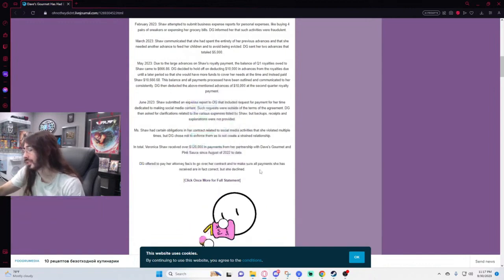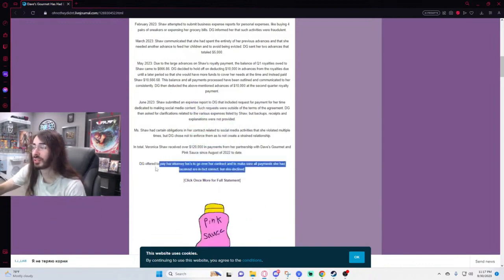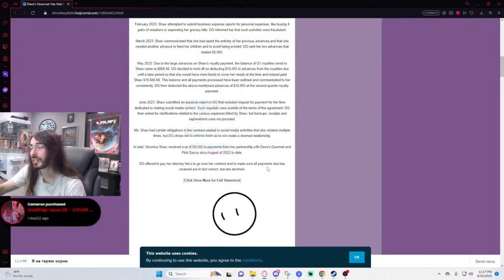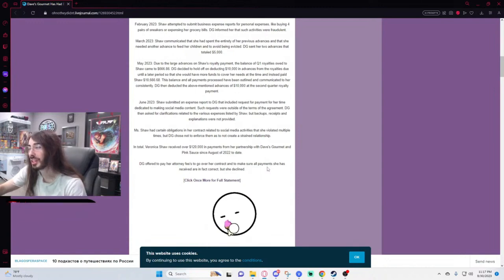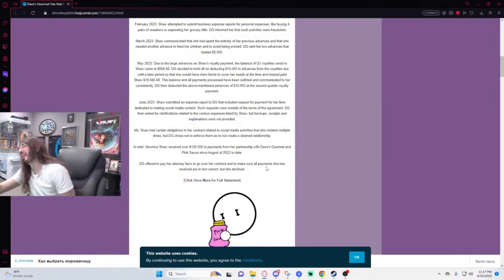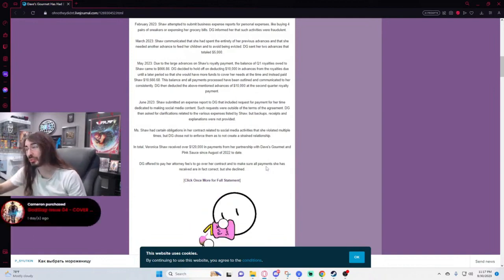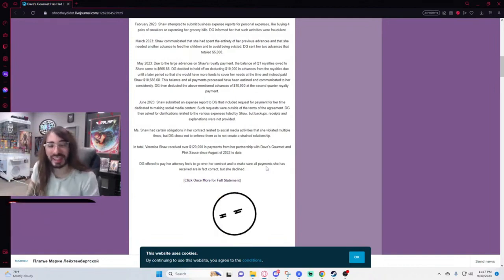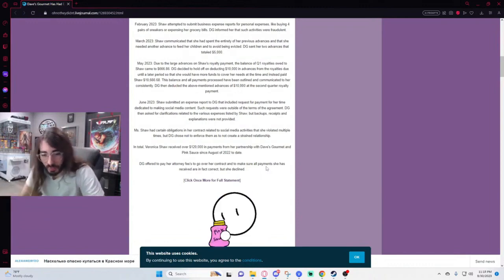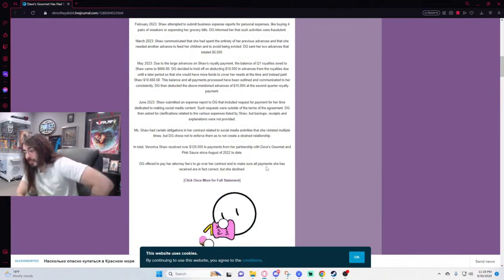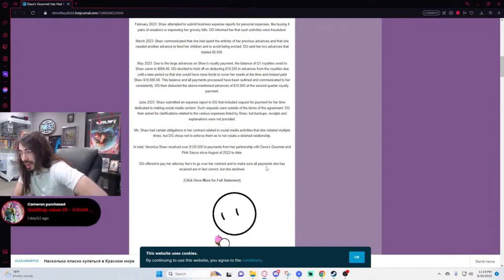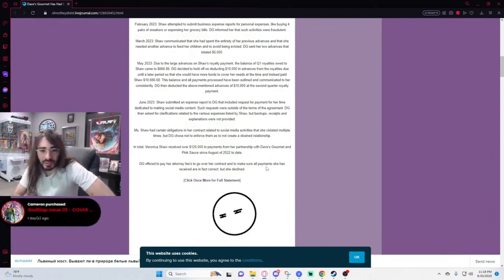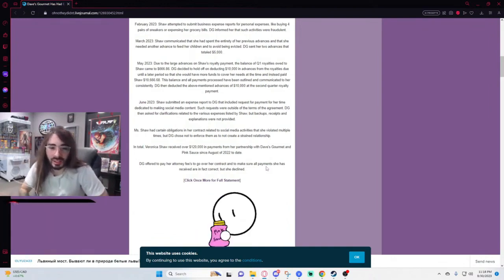She's just been brain-rotted by TikTok. She really thinks if she just whines and cries on TikTok, somehow the big bad Dave's Gourmet is going to give her even more money that she doesn't deserve. They did so much for her, far more than any reasonable sane person or company would ever do for somebody, and it still wasn't enough for her gluttony. That pink sauce was toxic to her mind. She truly got lost in the sauce.